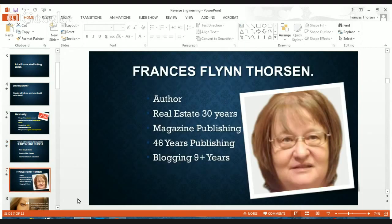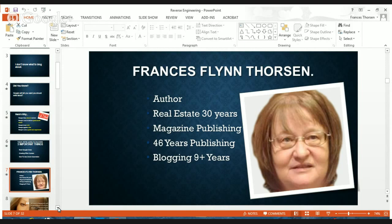My name is Frances Flynn Torson. I am a writer and an author. I've been around real estate and magazine publishing for many years. I actually started writing about technology back in the early 70s — there was no internet, we didn't have computers. I was using a manual typewriter to write a weekly column for a newspaper when I was 16. When I went to work on my first magazine as an associate editor in 1971, I had to make the switch to an electric typewriter and found that difficult.